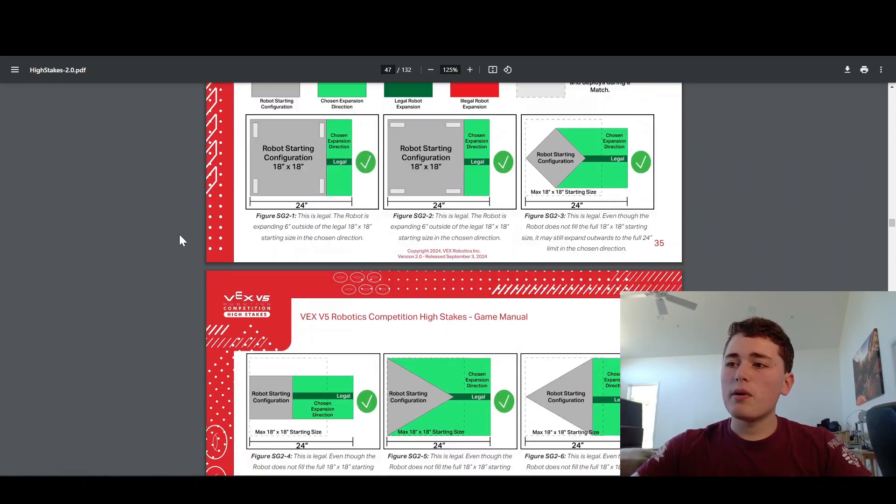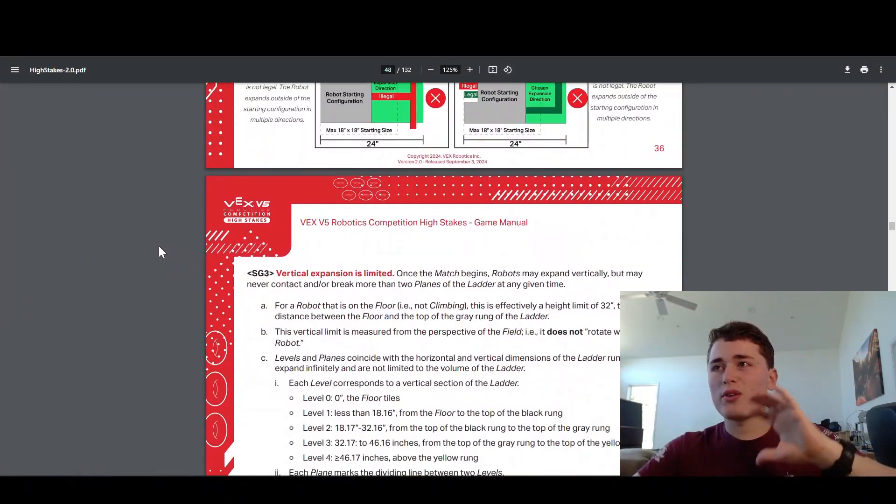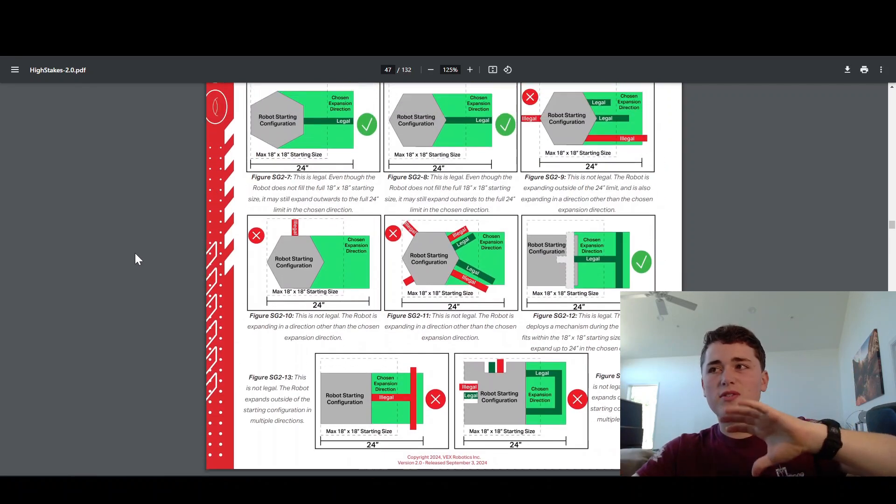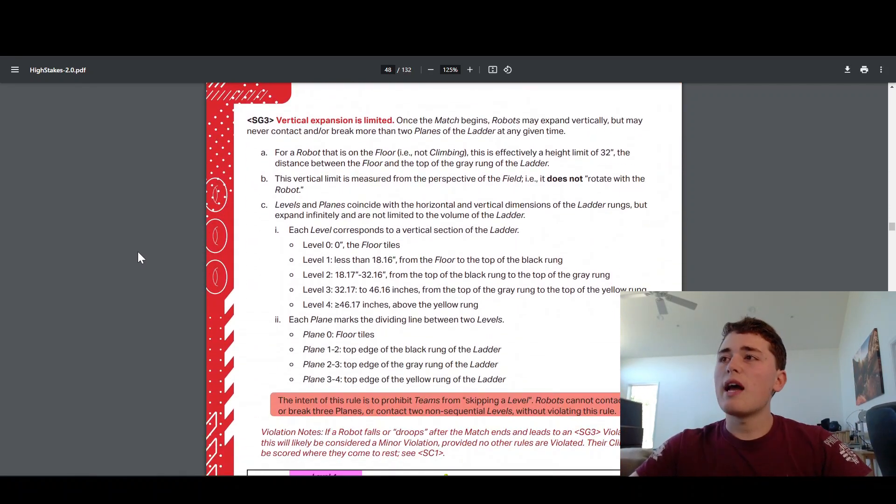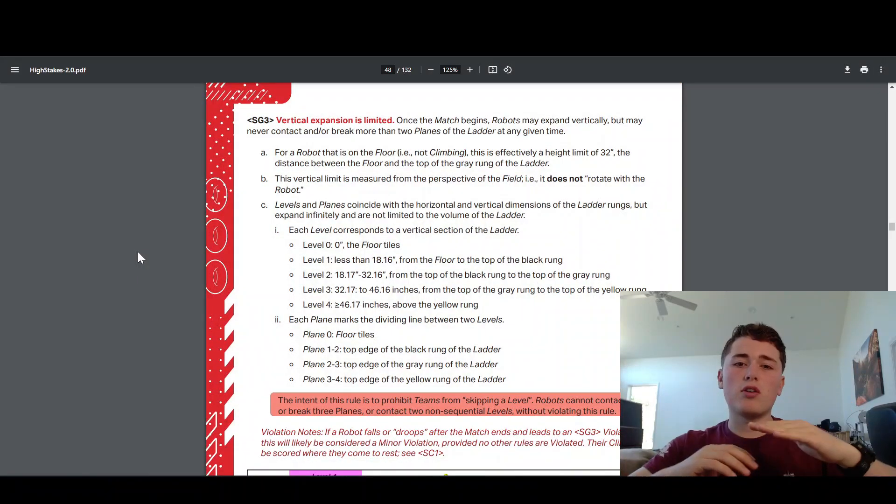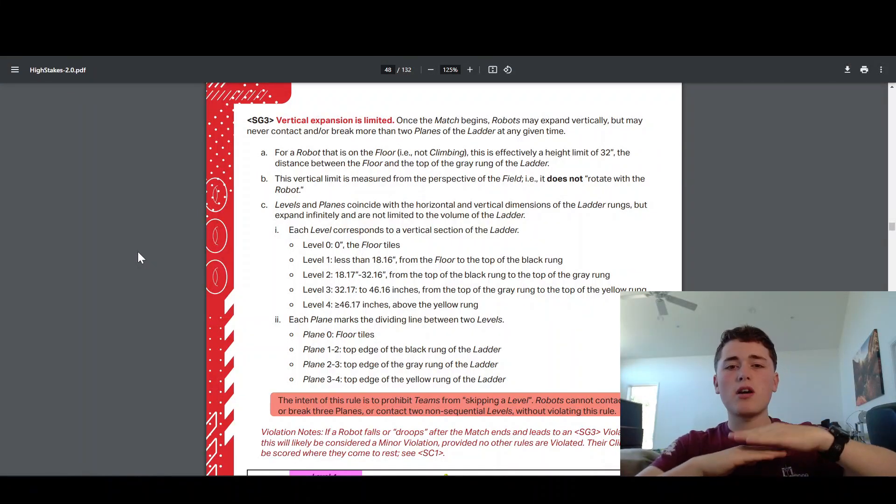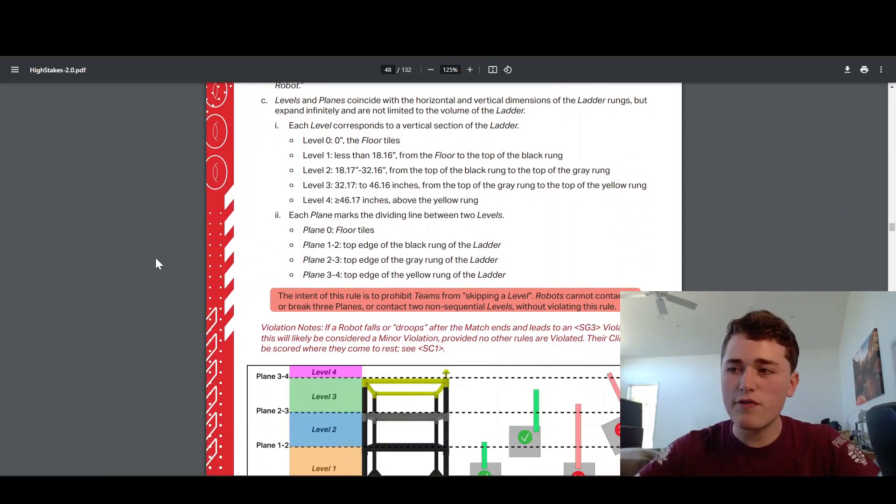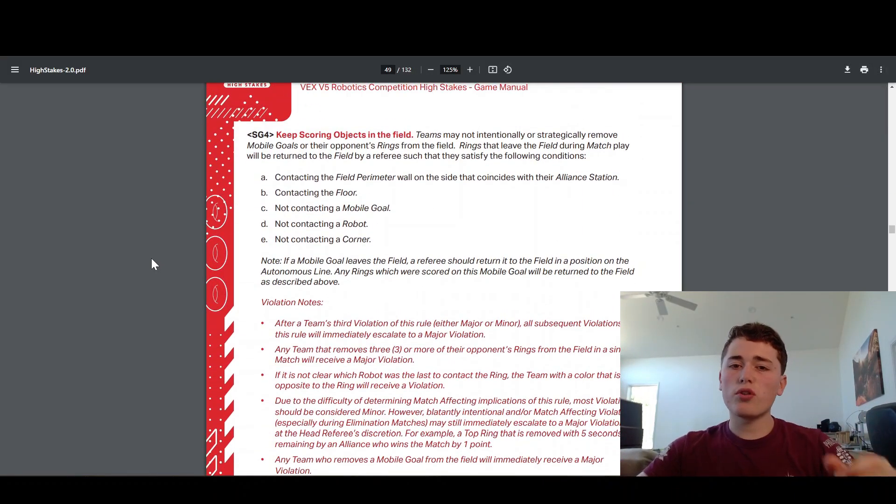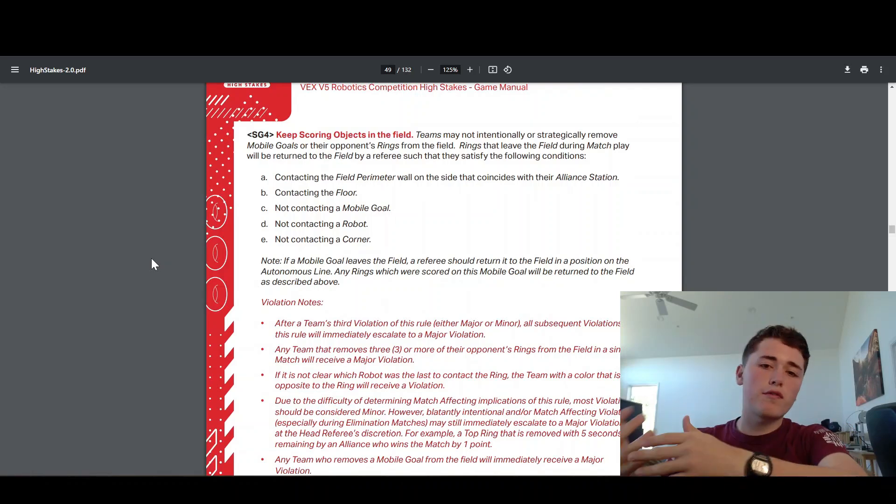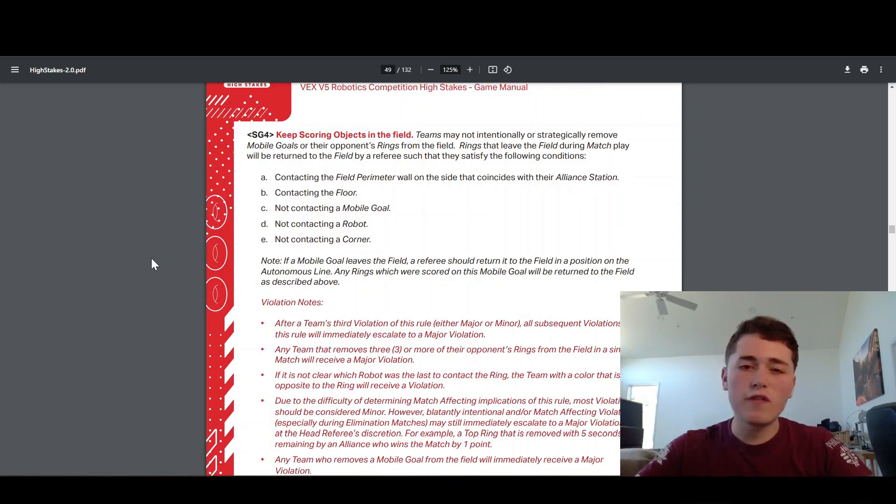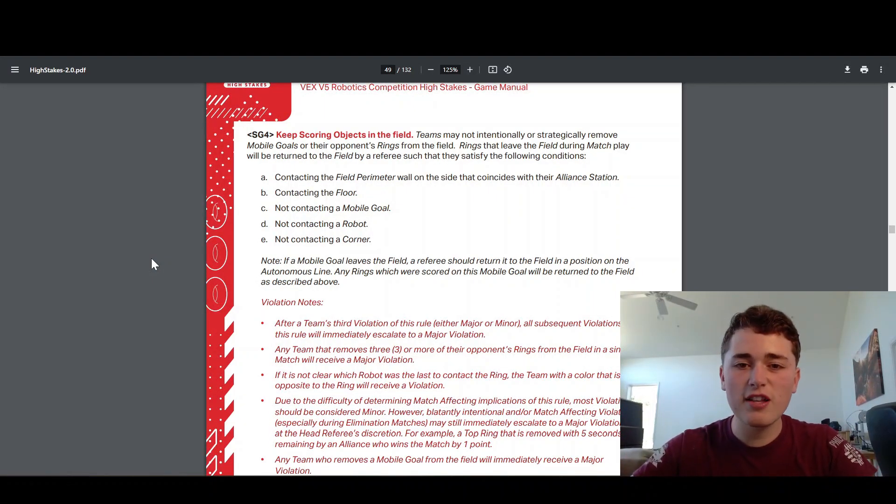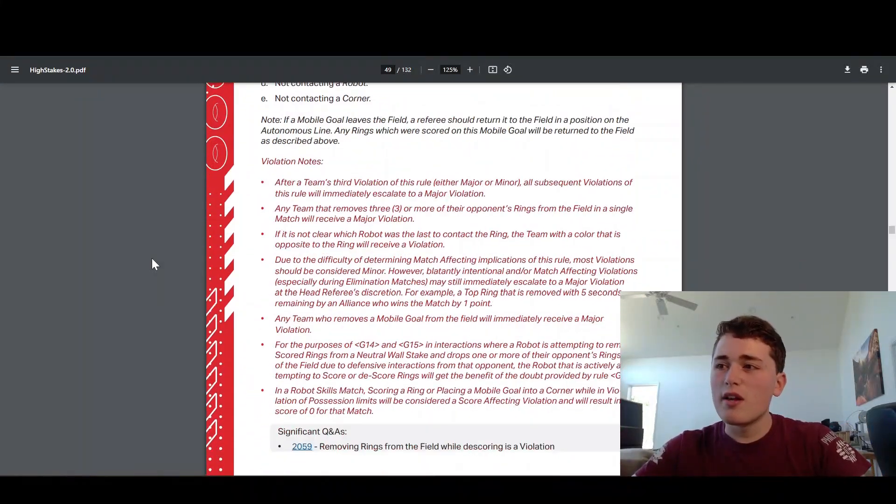SG3 tells you about vertical expansion. Once the match starts, you can expand up to 32 inches tall, which is about the second rung on the ladder. SG4, just don't throw the rings or the mobile goals or anything out of the field. Keep them in the field. If you throw too many of them out of the field, you'll get disqualified.